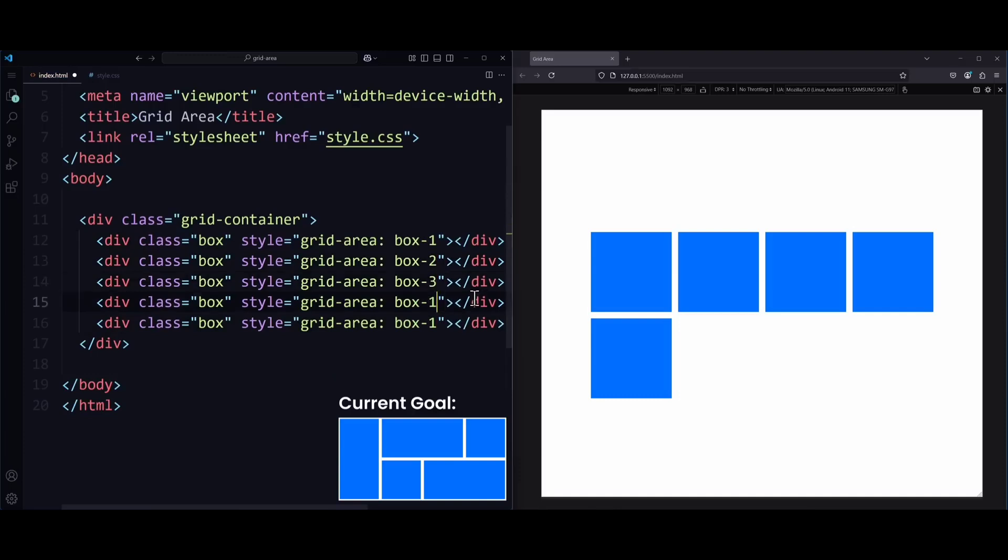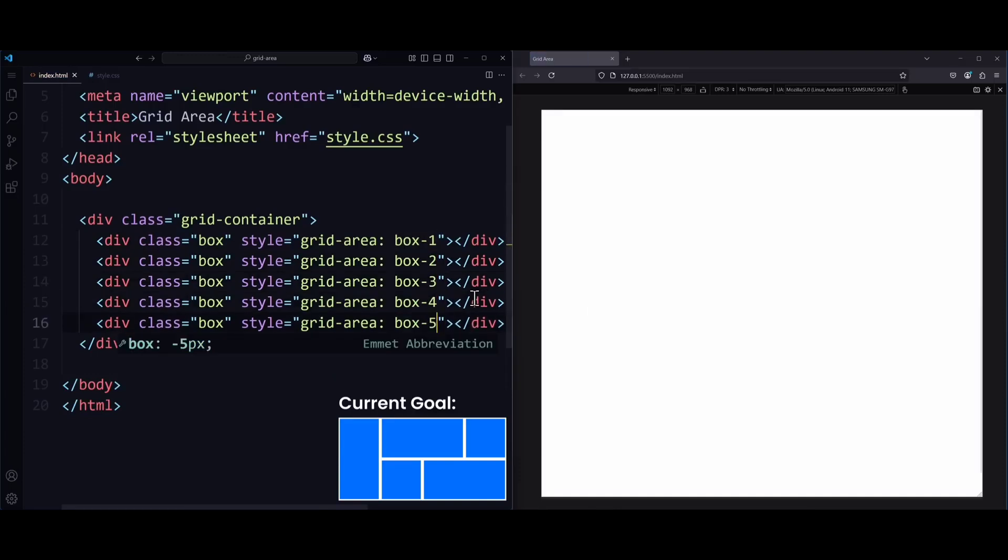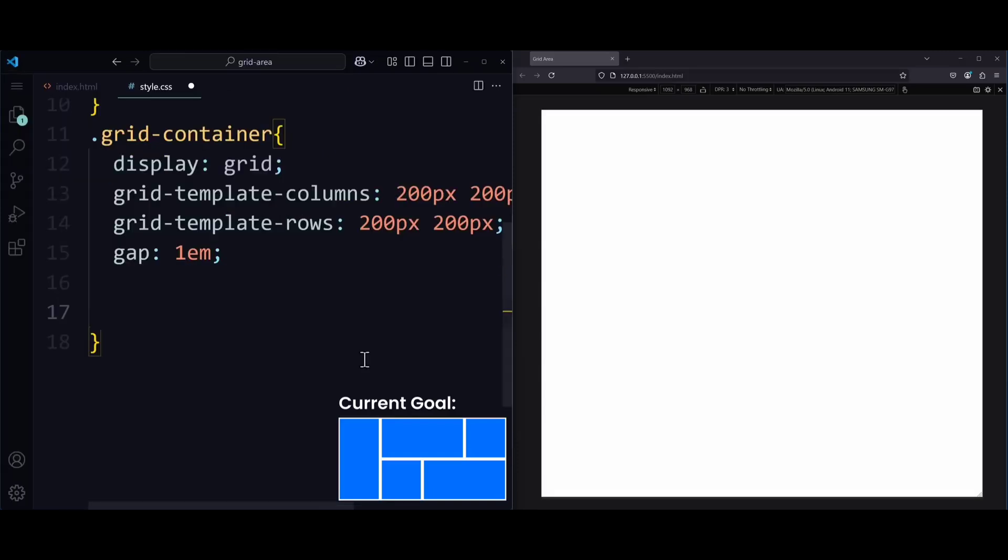The names for the grid area is just box-1, box-2, box-3, and so on. Now that every box has a name for its grid area, we can now decide how big these grid areas should be. In other words, across how many columns or rows they should stretch.